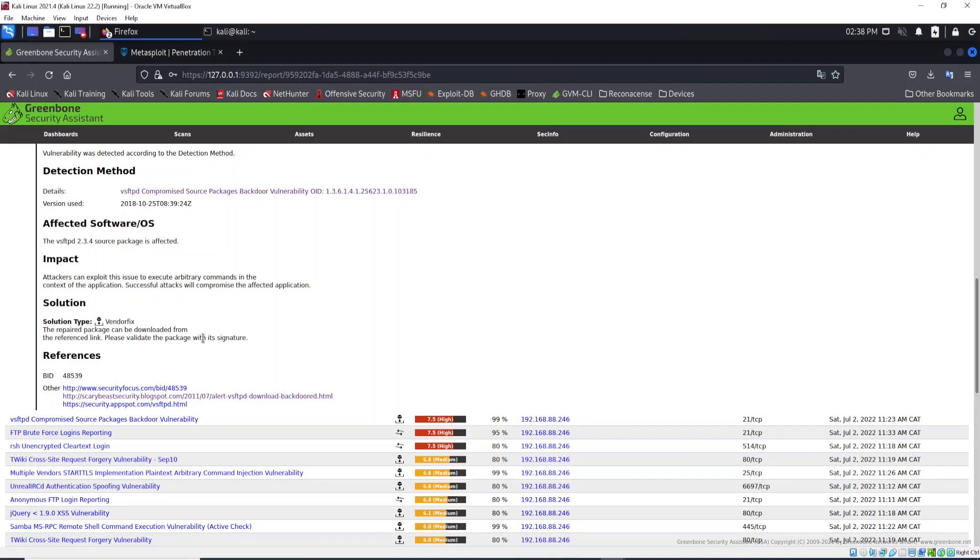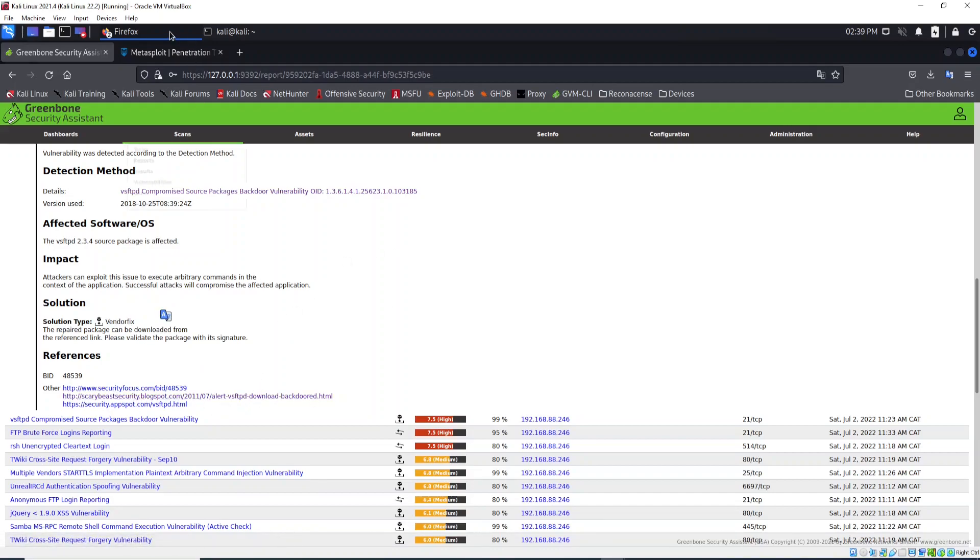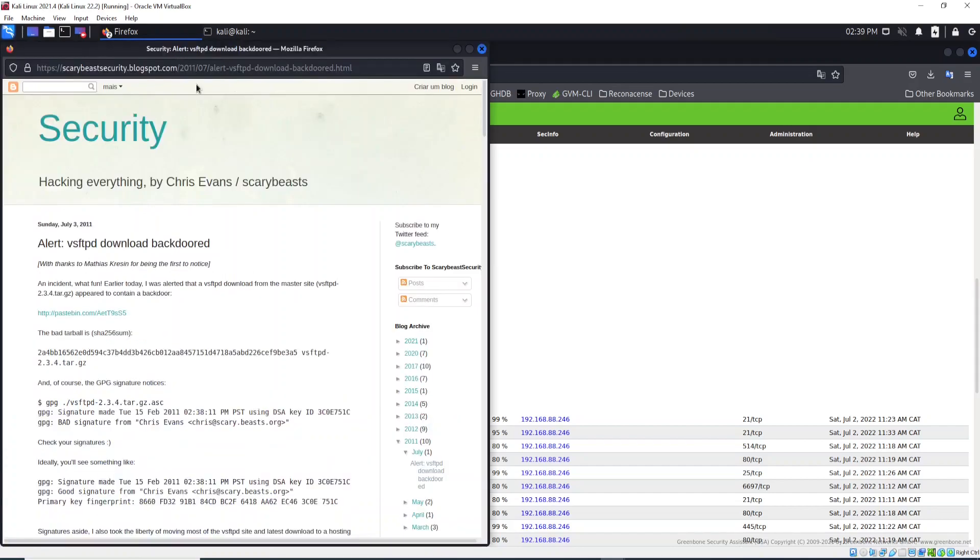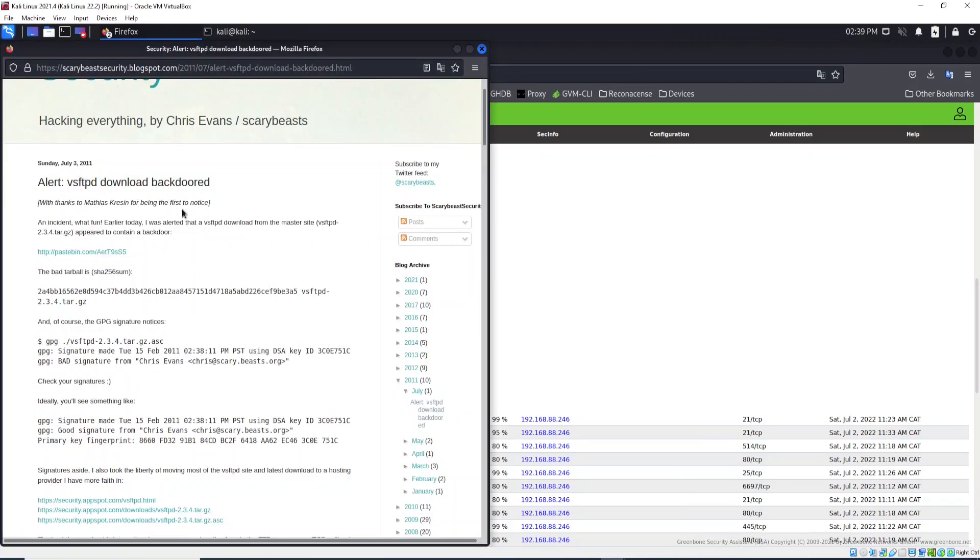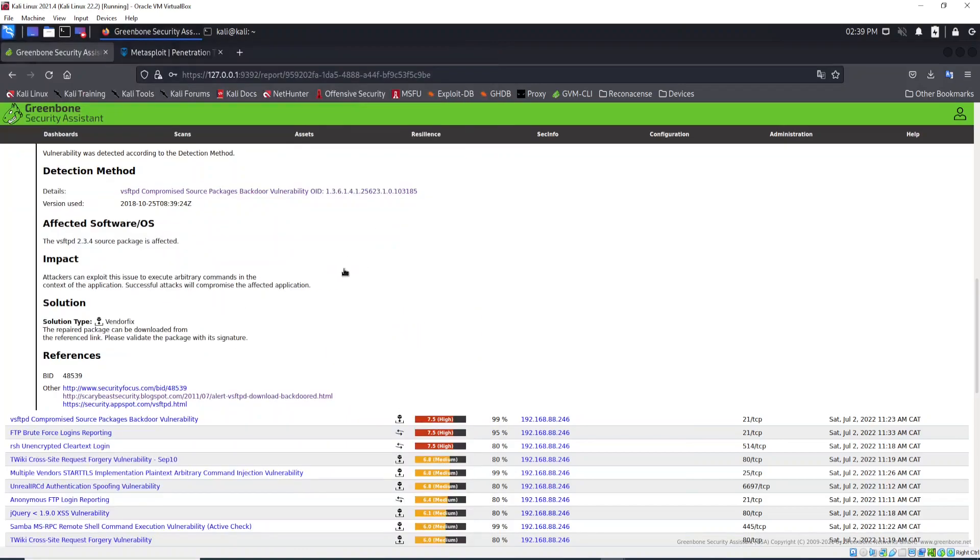The solution for this, as you can see here, the vendor provided the solution to fix this. If you click here in this second link, I'll just click it and it's open right here. We will see more information about this vulnerability. Now as you can see, the solution type is vendor fix.